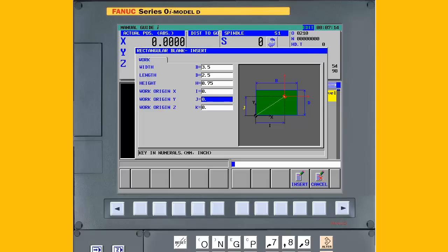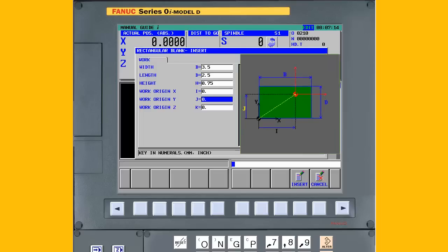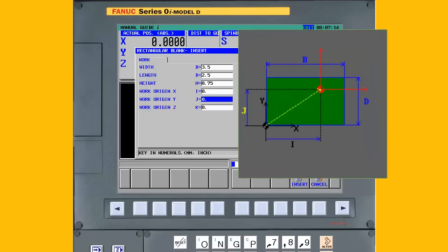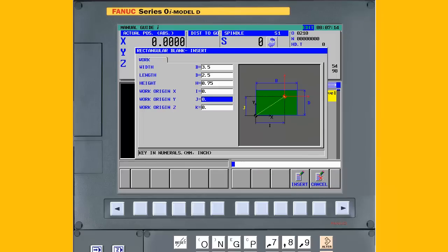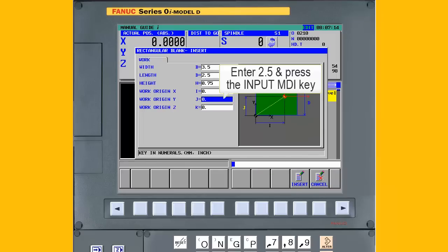Next, specify the origin in Y. In this example, the program zero in Y is at the back of the part, not the front edge. So based on the graphic, we need to add a value equal to the depth of the part blank, 2.5 inches.